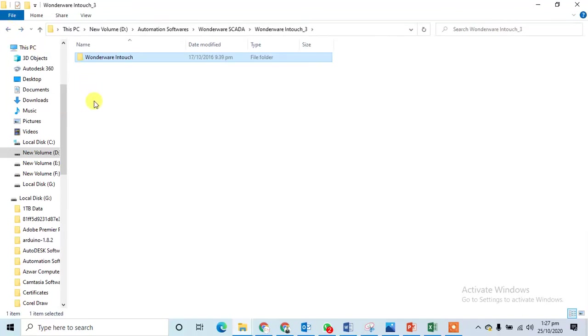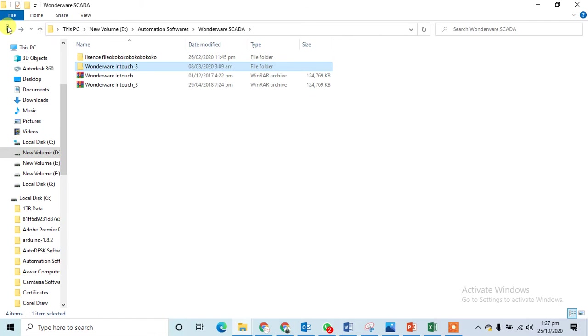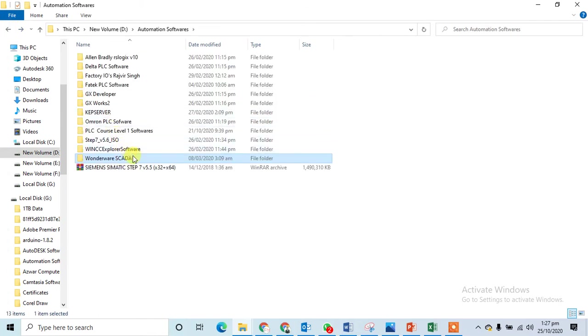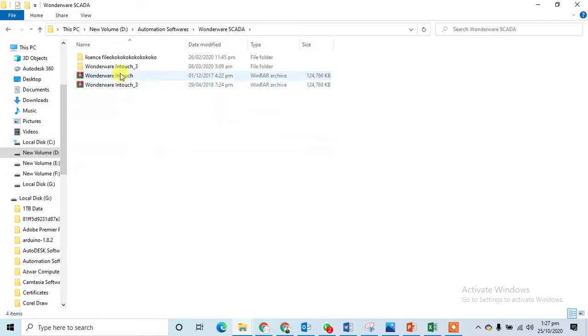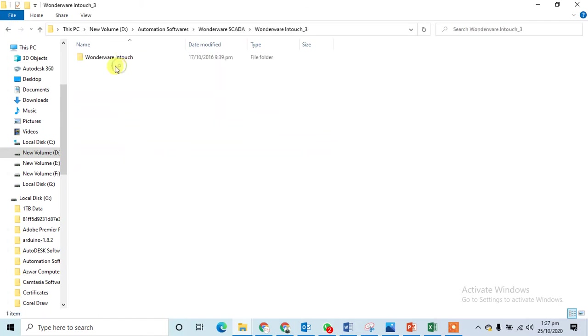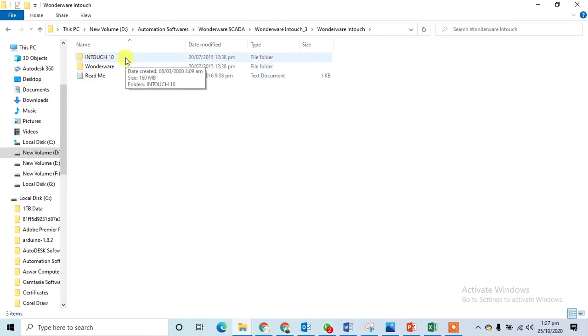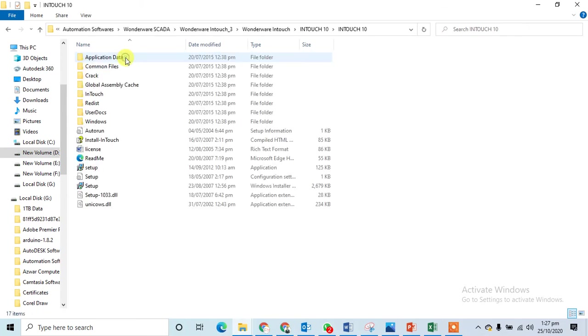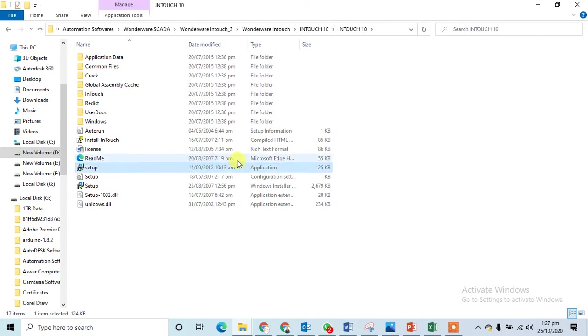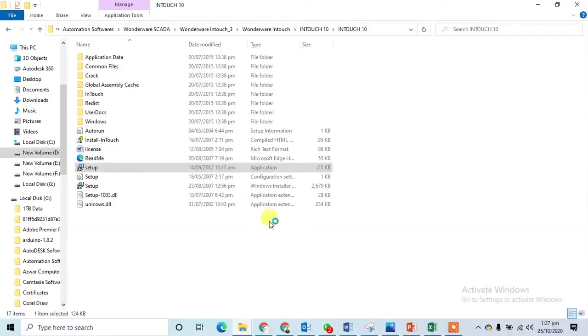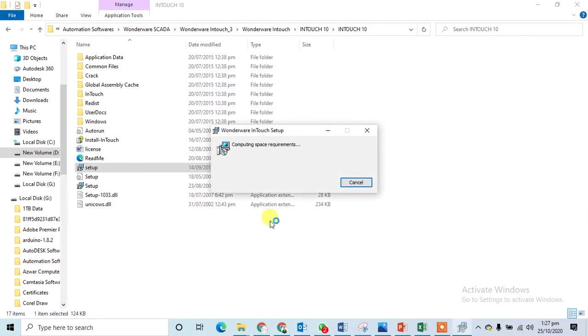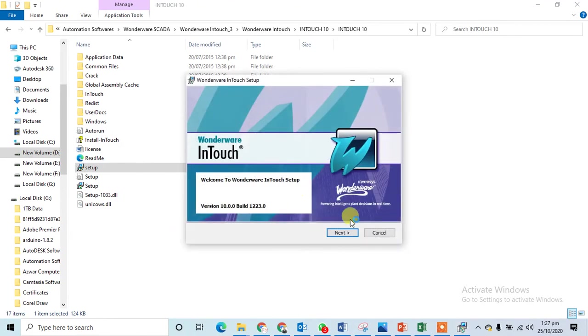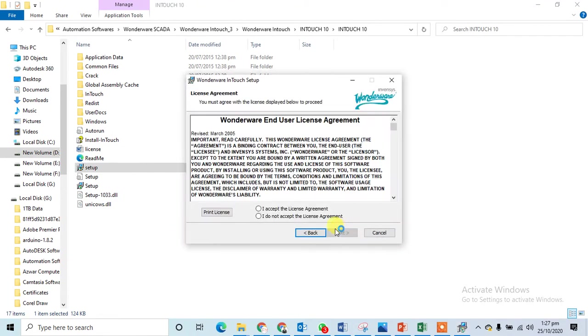Hello guys, in this lecture we will see how to install Wonderware SCADA. This is the software, I can open it and it is open now. Now I can open InTouch 10, this is the setup file application. I can double click on it and it will ask me yes.